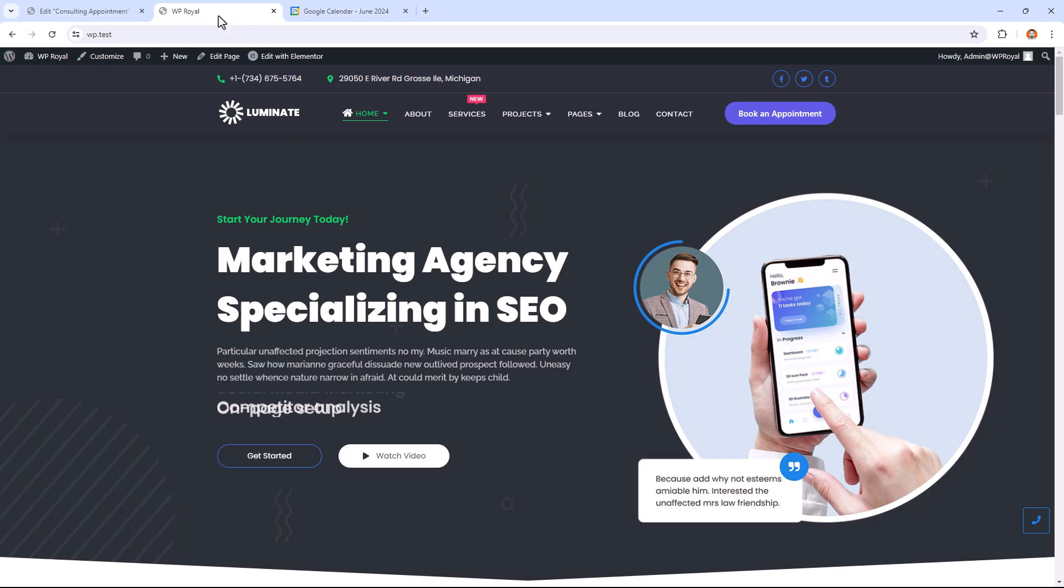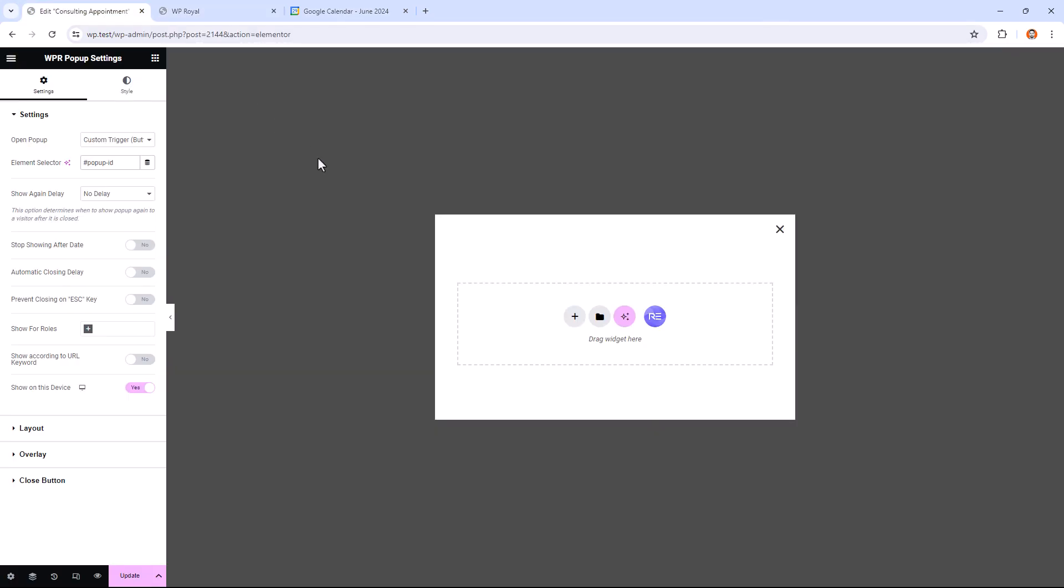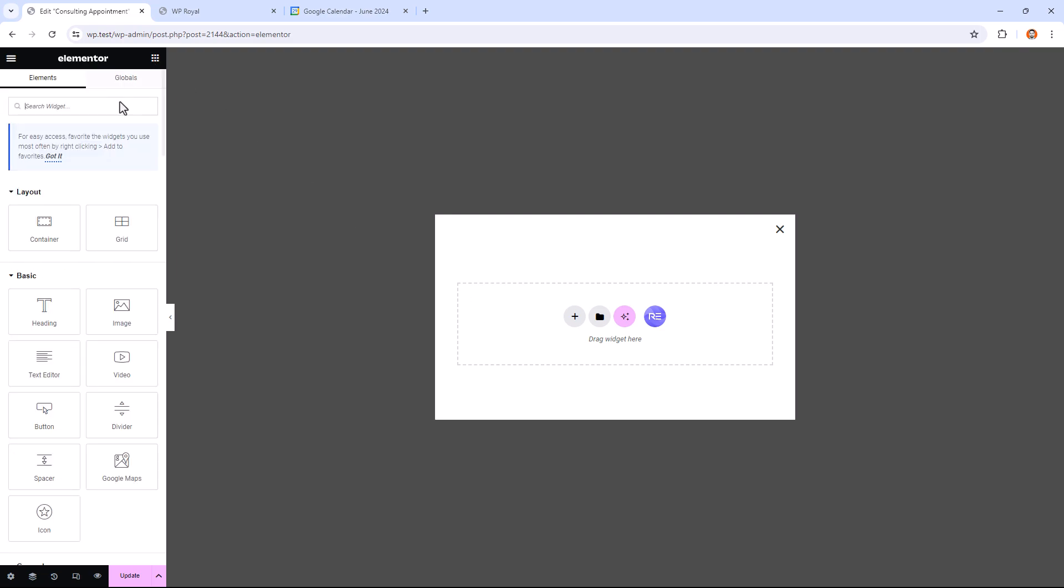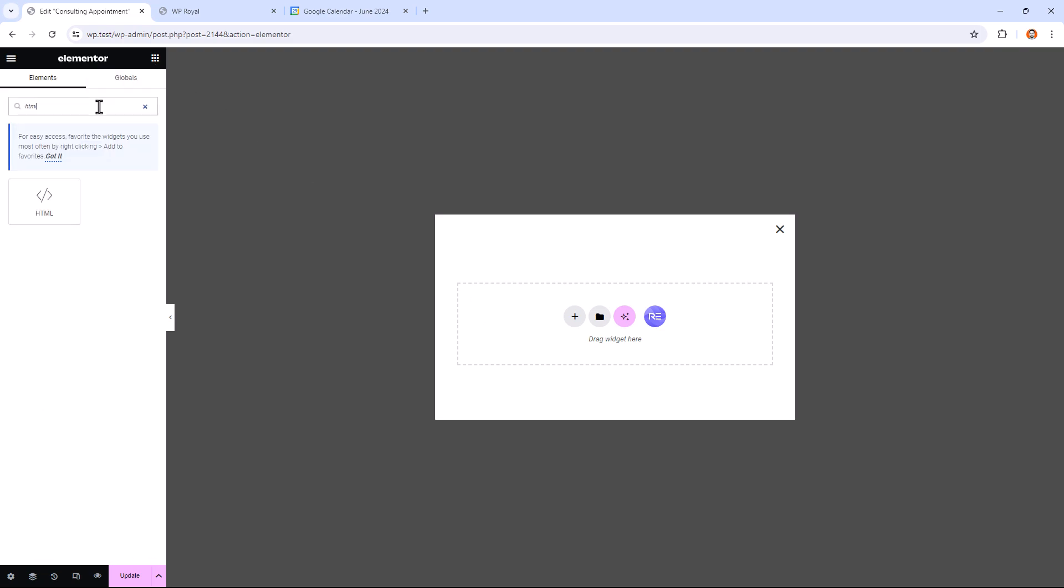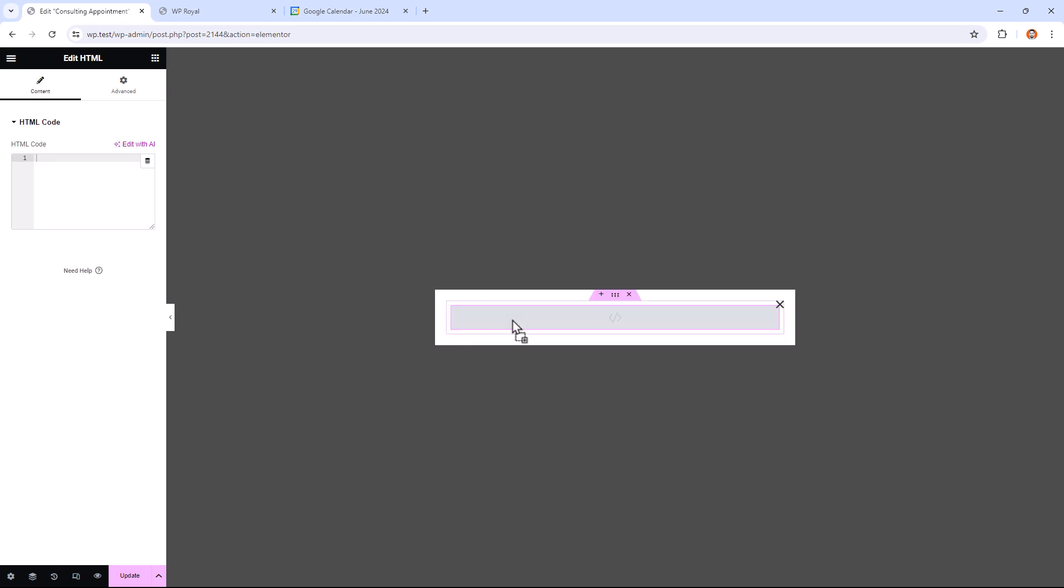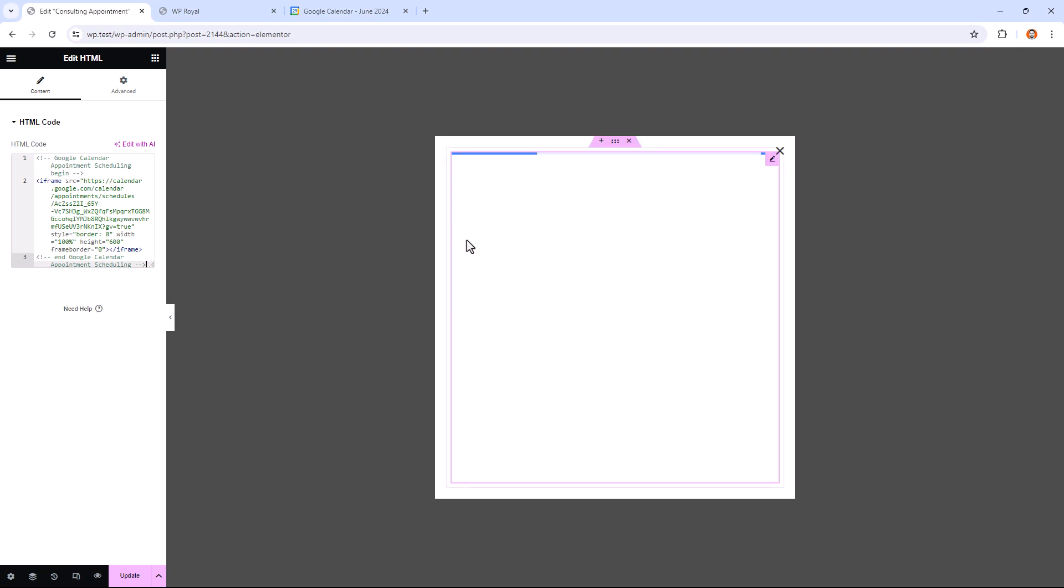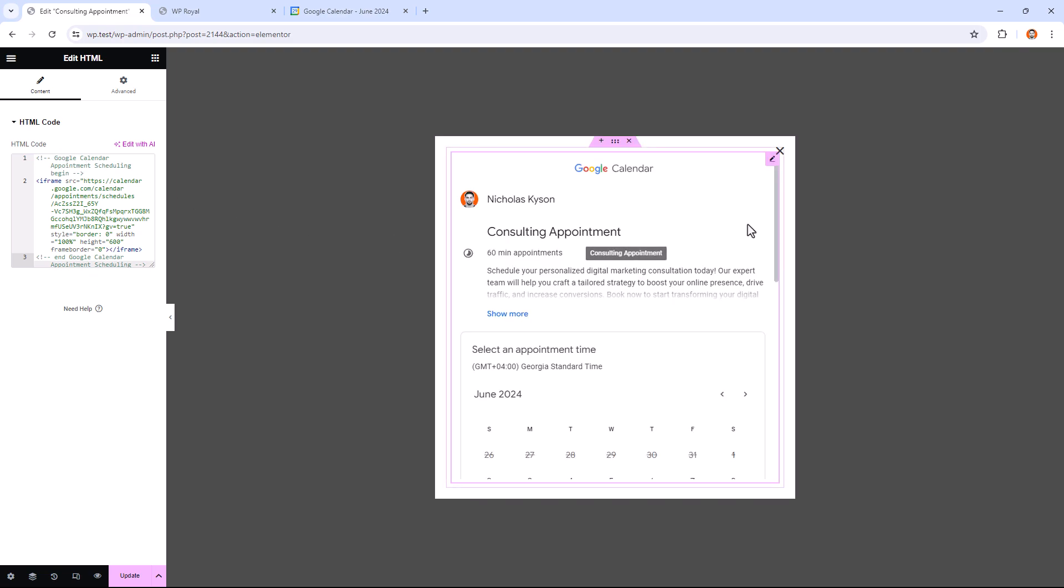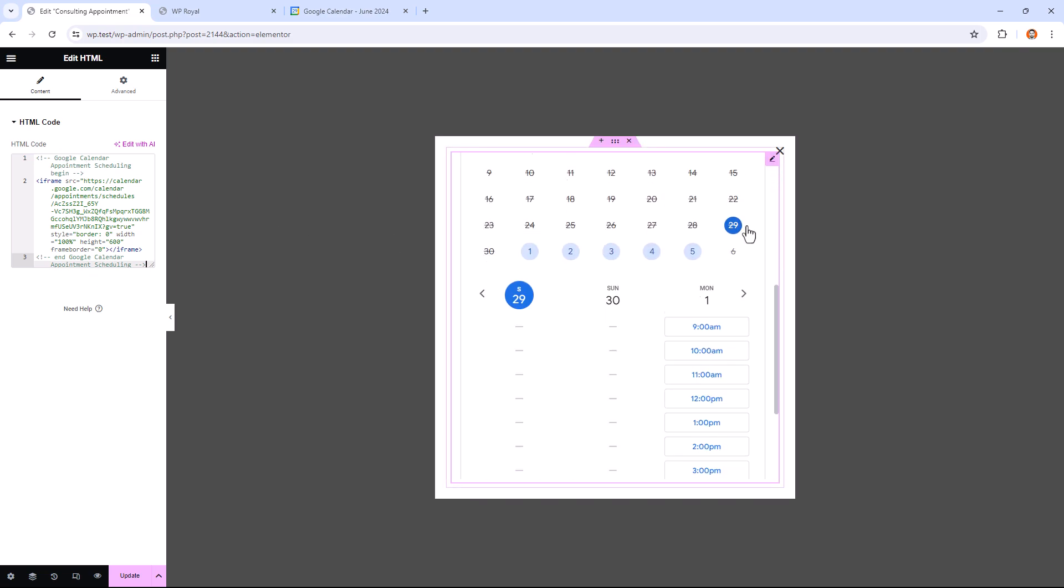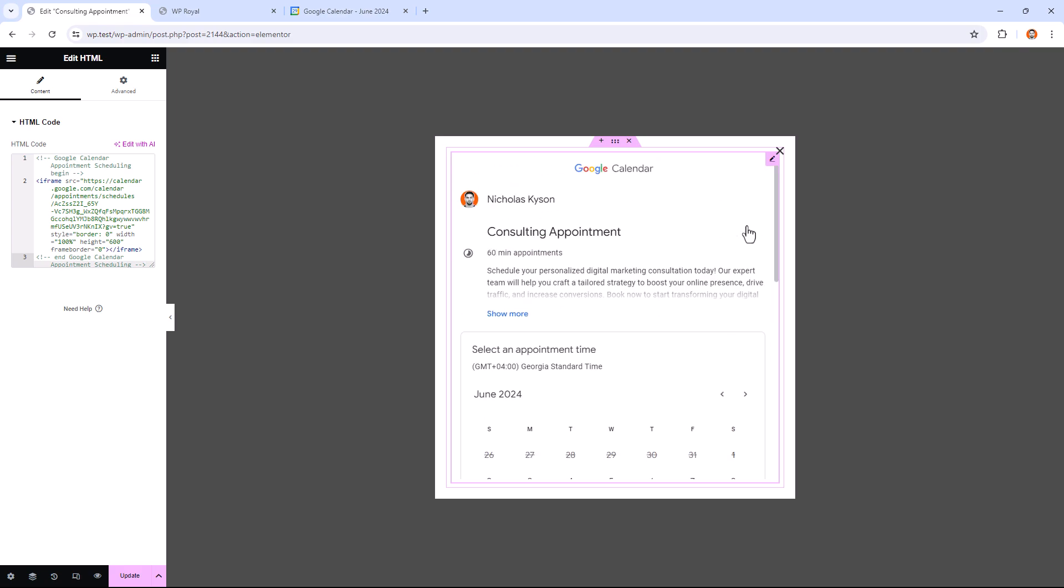To embed the code, first we need to add the widget called HTML. So let's find the widget and drag and drop it into the canvas. Next paste the code here and that's it. We have embedded the appointment schedule inside pop-up window. So let's update the builder.